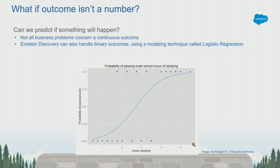So the outcome of this model should be between 0 and 1. And you can see that that's what logistic regression does. As you study more hours, there's a point of diminishing returns where it levels off and it will never exceed 1. And towards the left, if you study less, it can never go below 0.